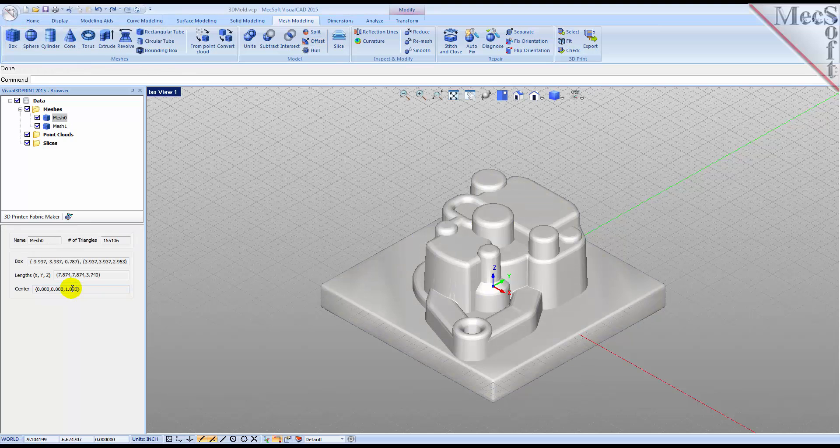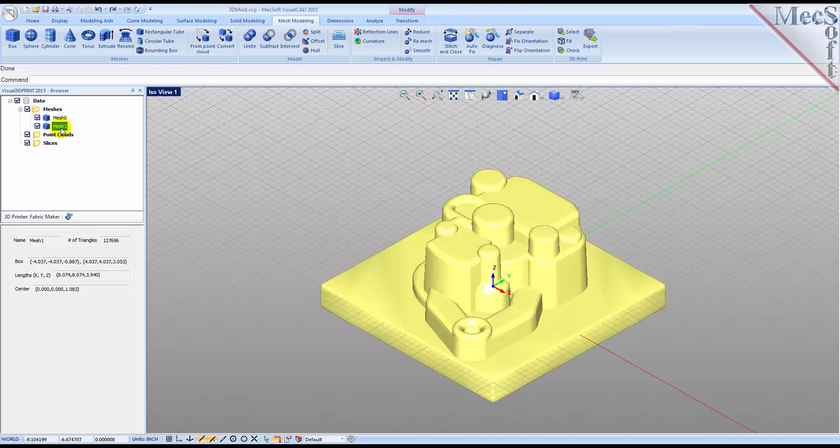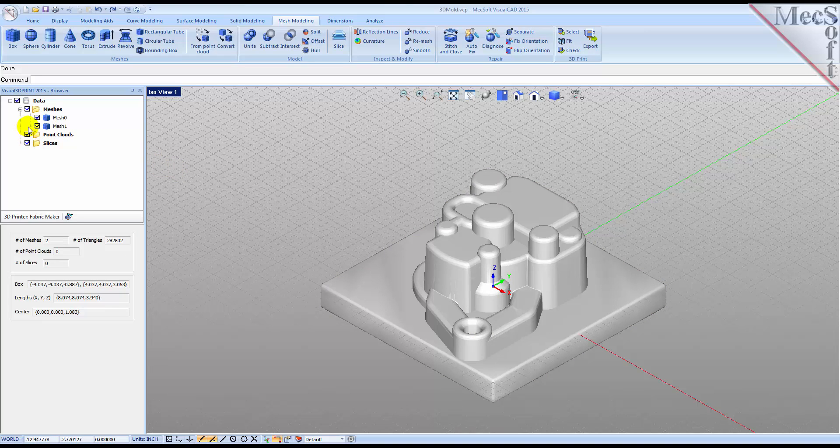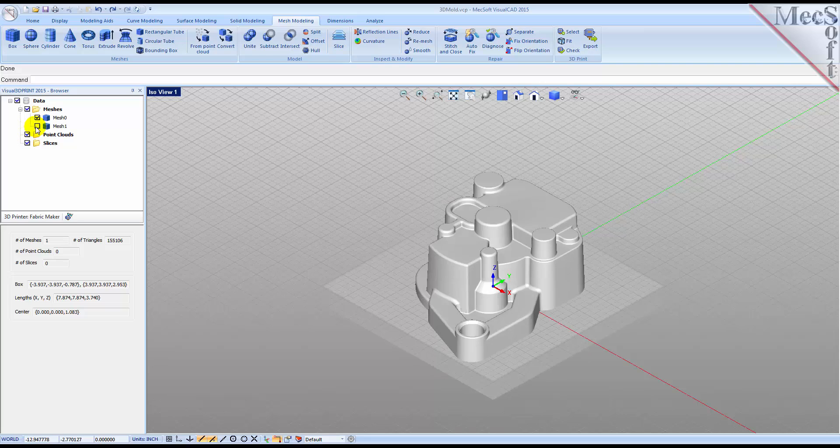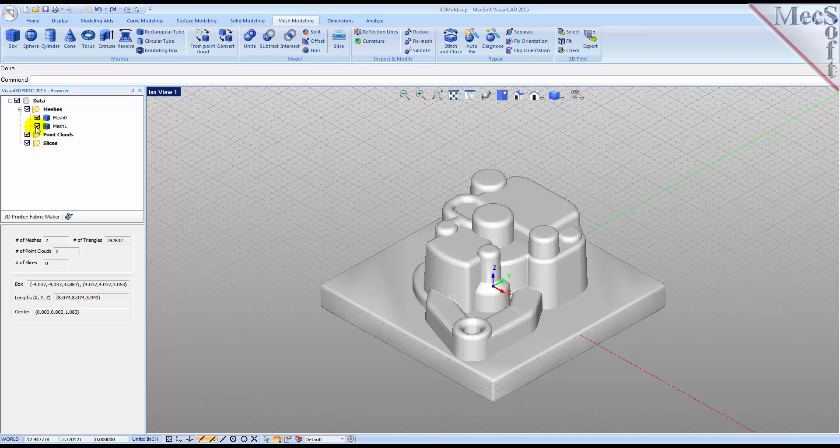Now we see that a second mesh was added to the data tree that is an offset of the first. We can see the difference clearly on the screen by unchecking and checking each mesh individually.